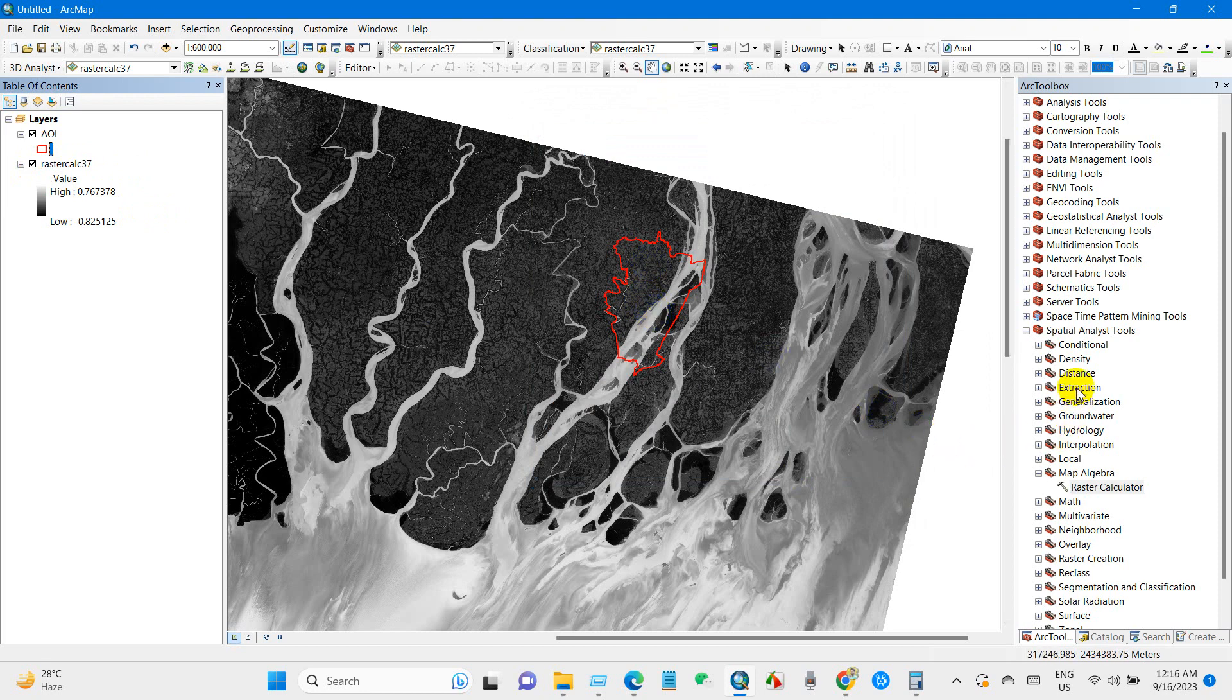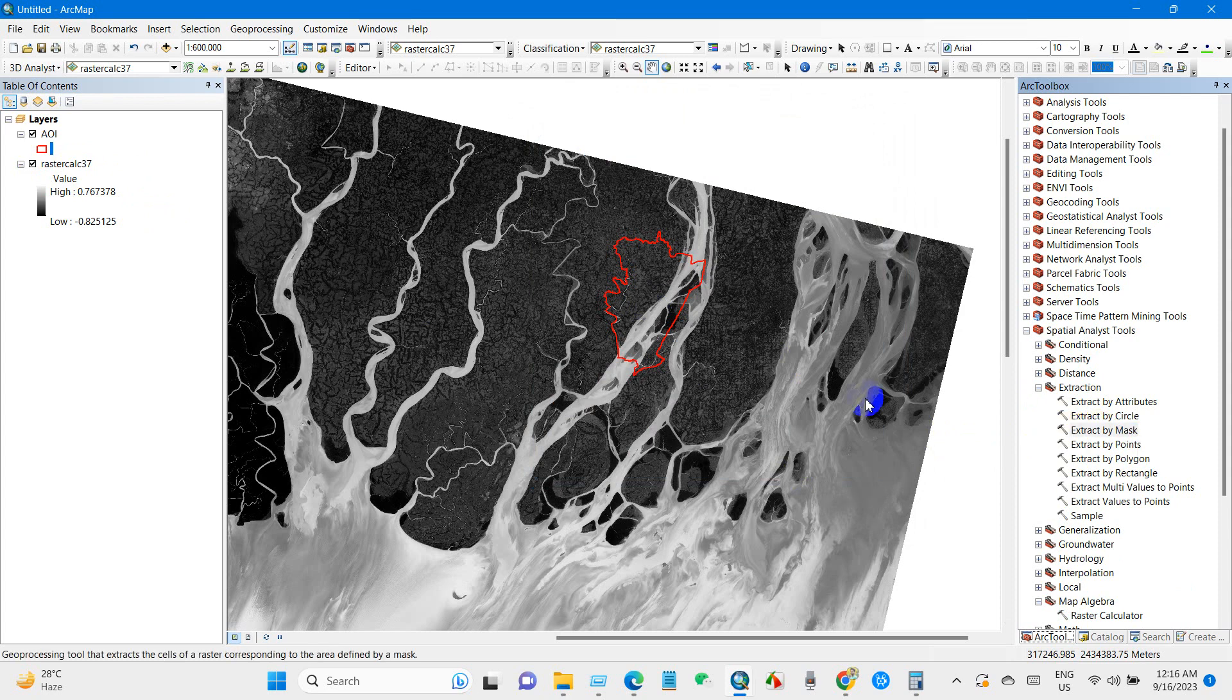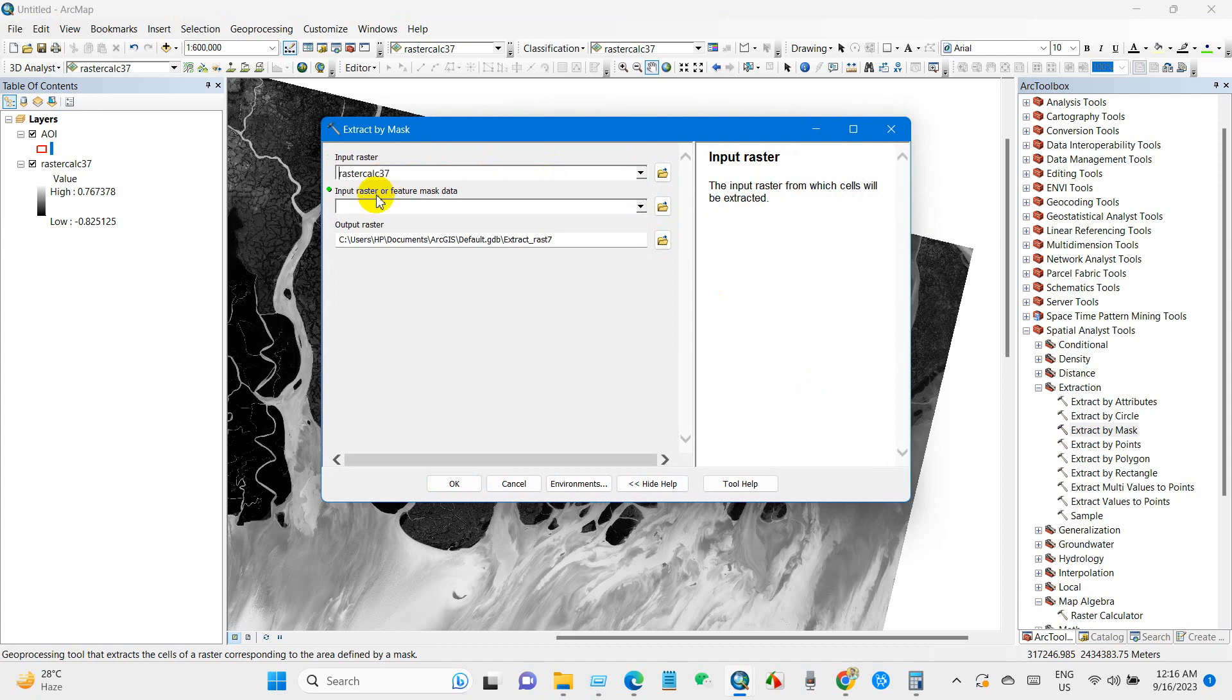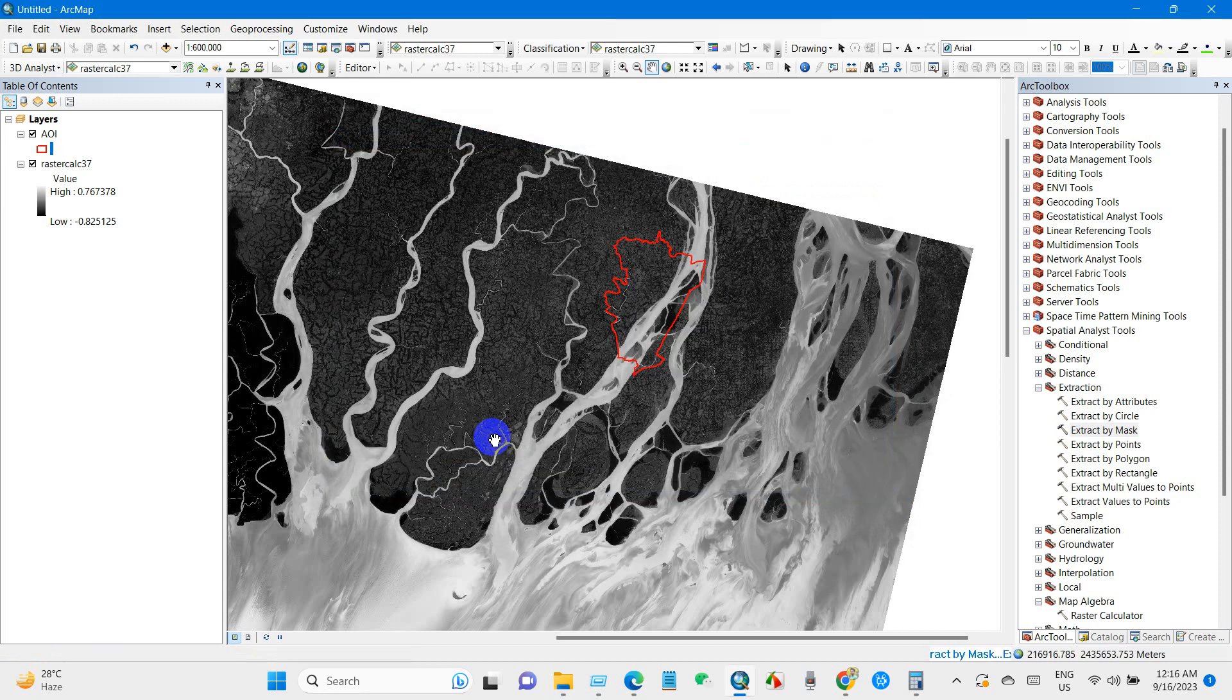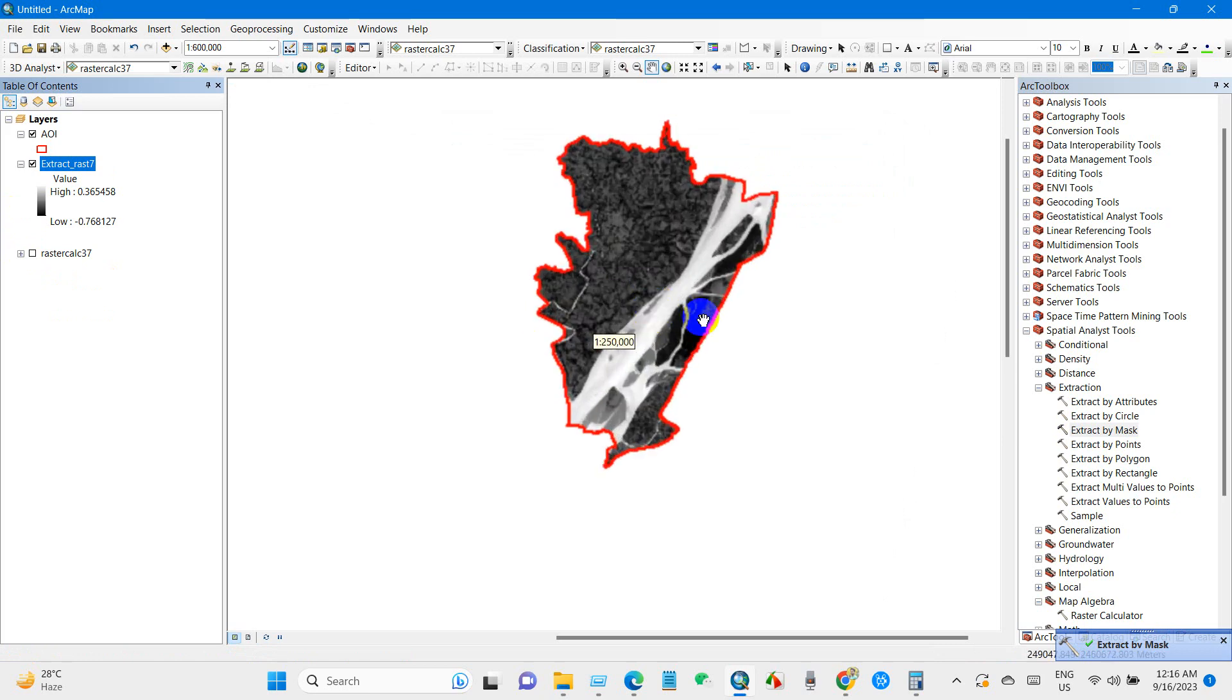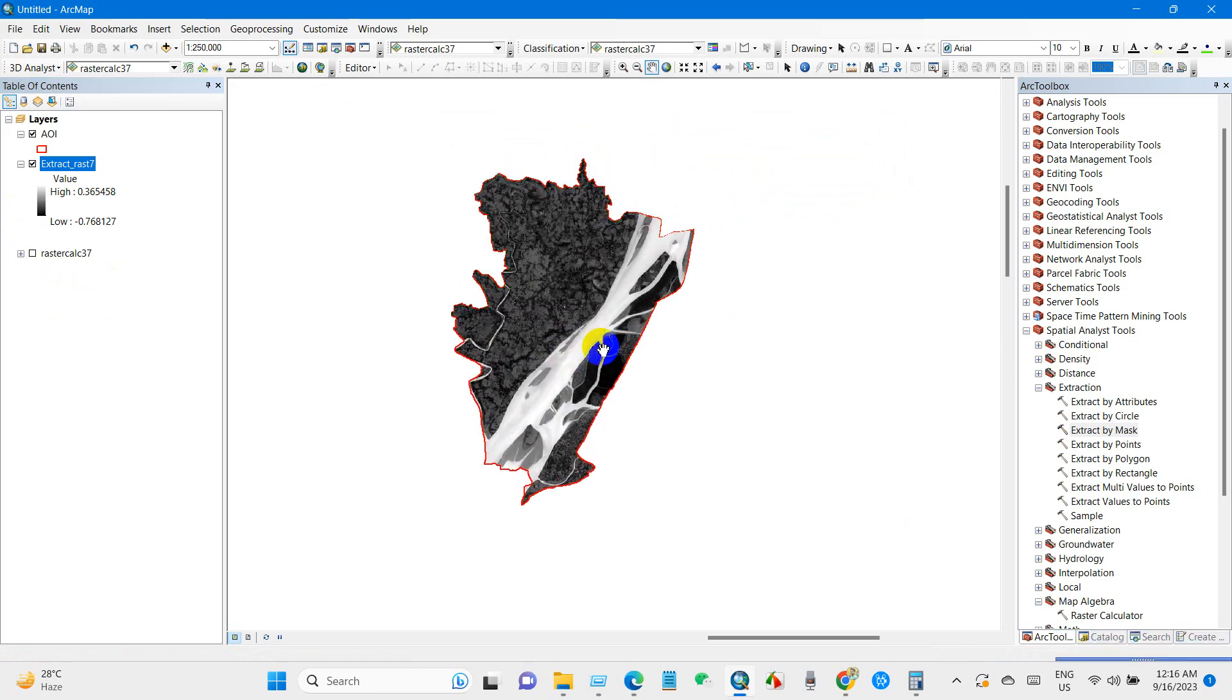And then go to Extraction, Extract by Mask as I want the particular area of interest. Input raster and feature mask data will be AOI and then OK. And here is the NDWI for my area of interest.